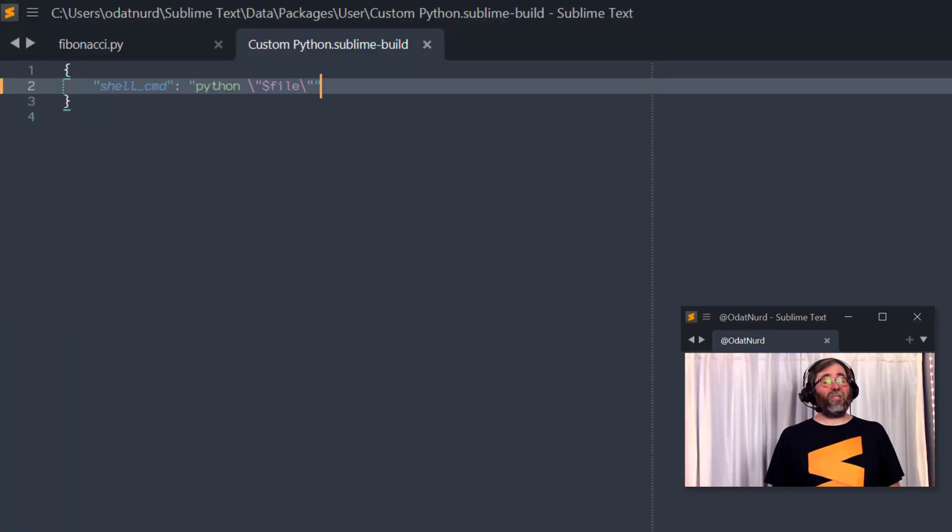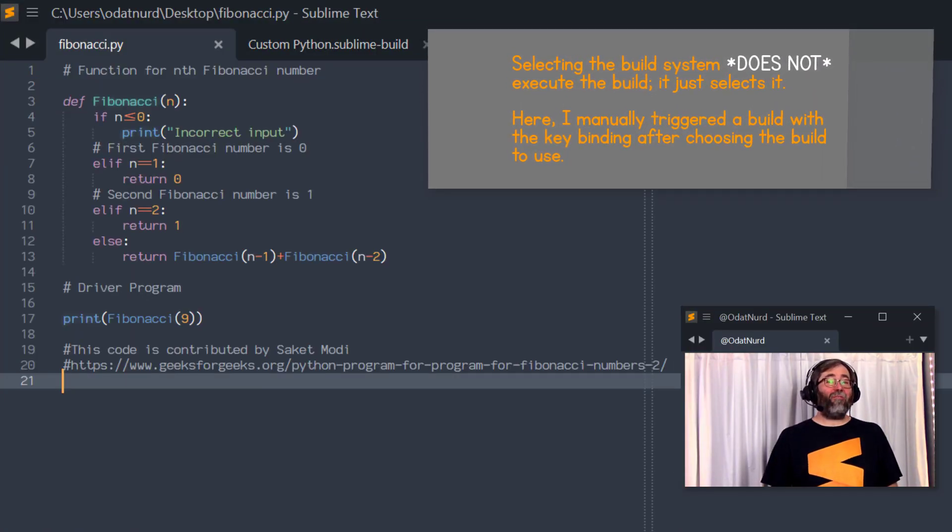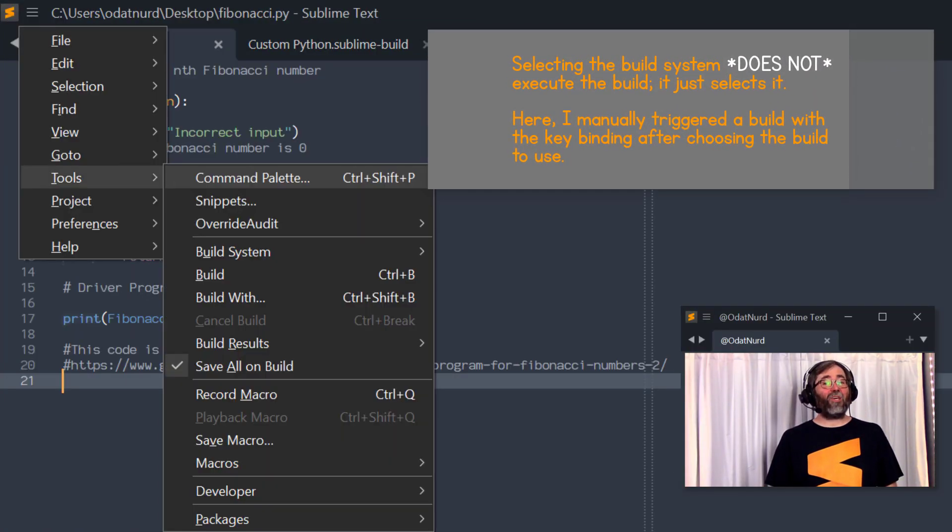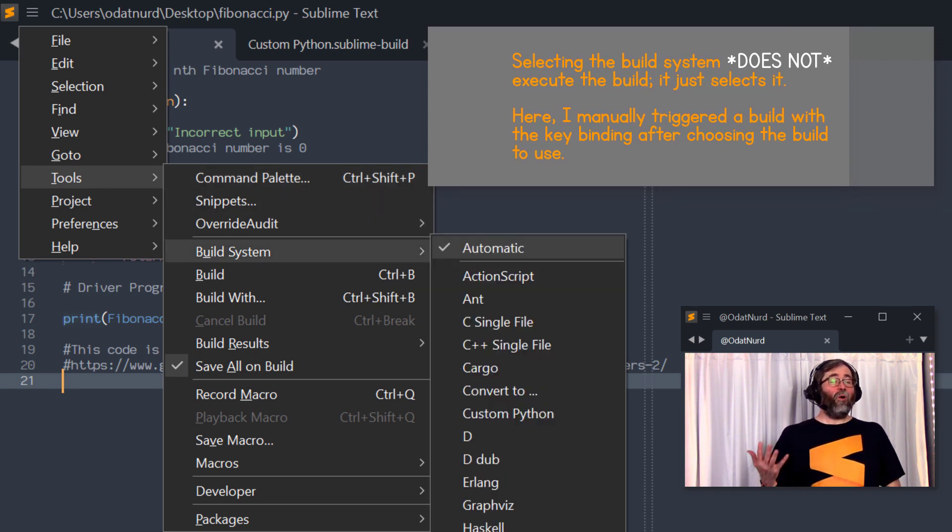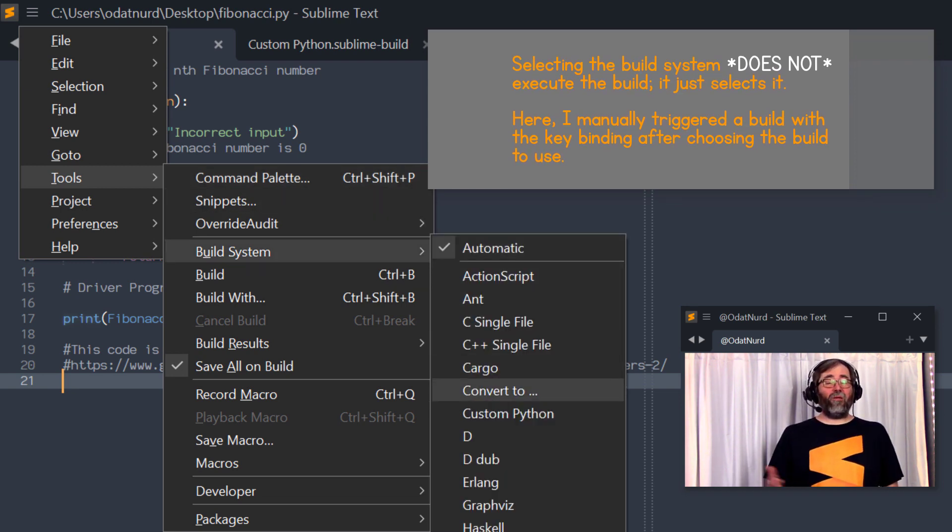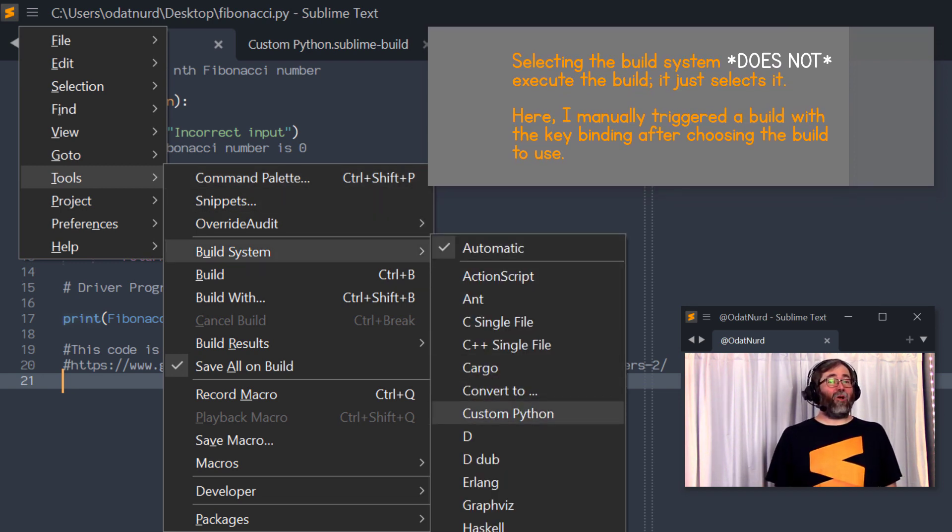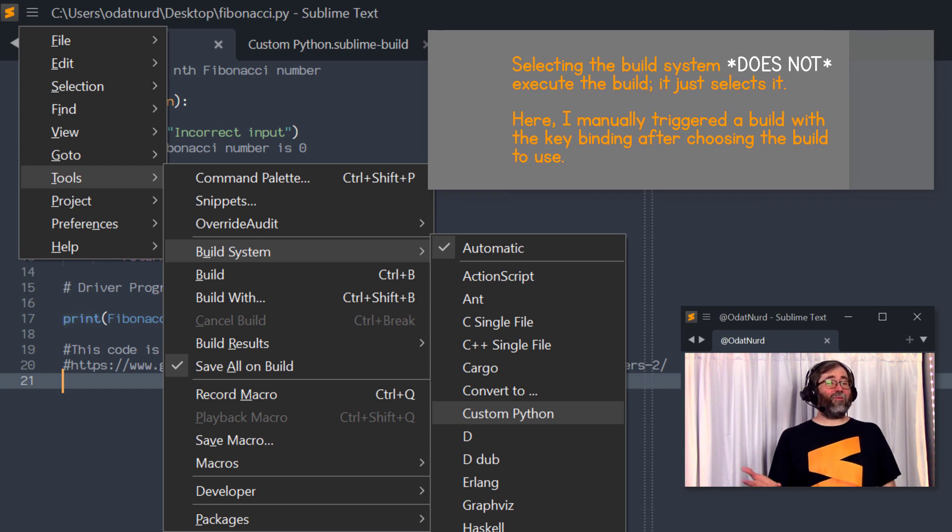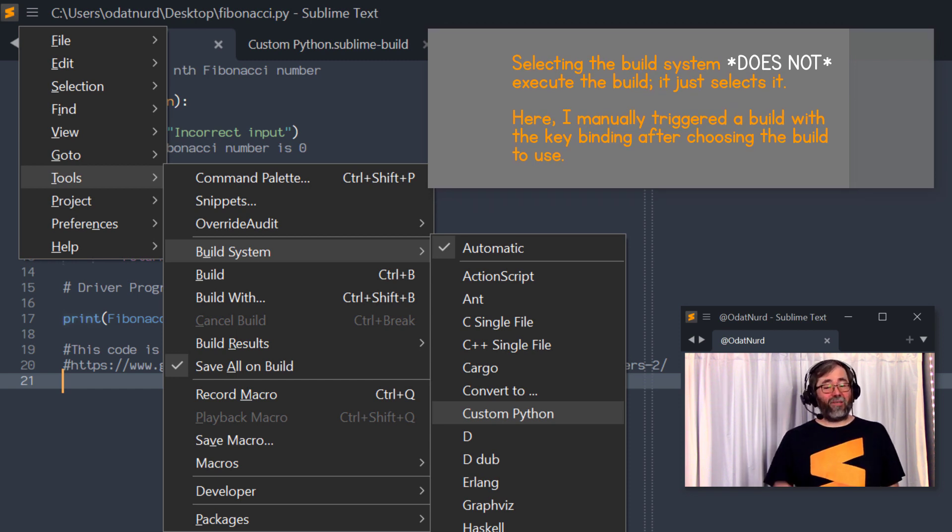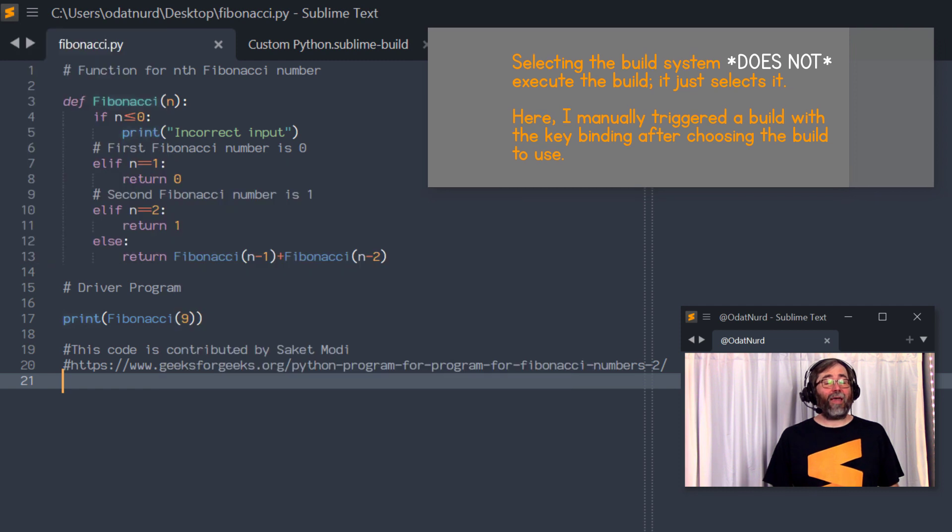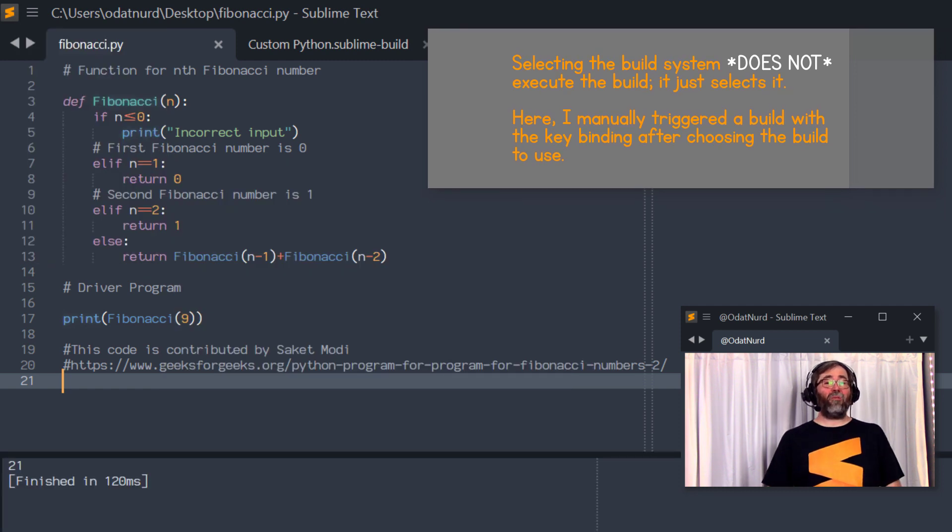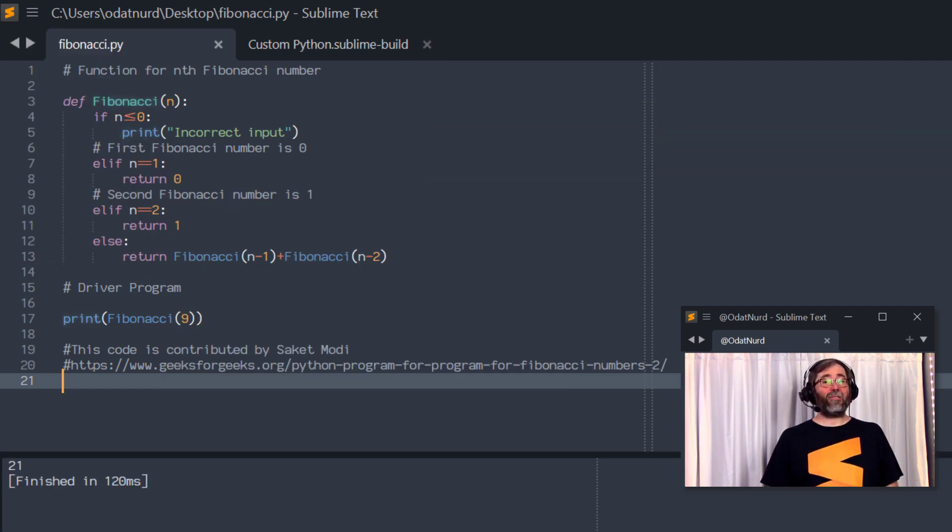And now we save this build to make sure that it's active, switch over to the Python file that we want to execute. And when we execute the build, we can see the following. There's a list of build systems in here and we want to choose the one that we just created, which again is the custom build. And choosing that executes the Python script exactly as we might expect.